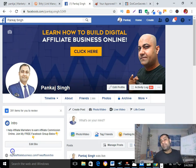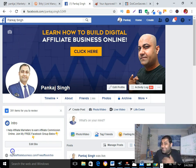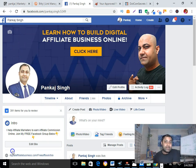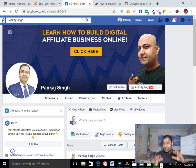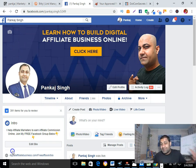How to promote affiliate links on Facebook. Hi, my name is Punkah Singh and in this video I'm going to show you how to promote affiliate links on Facebook. It doesn't matter whether you want to promote ClickBank affiliate links, JVZoo affiliate links, ClickFunnels affiliate links, or any other affiliate links on Facebook in any niche. In this video I will show you exactly how you can promote affiliate links on Facebook in any niche.